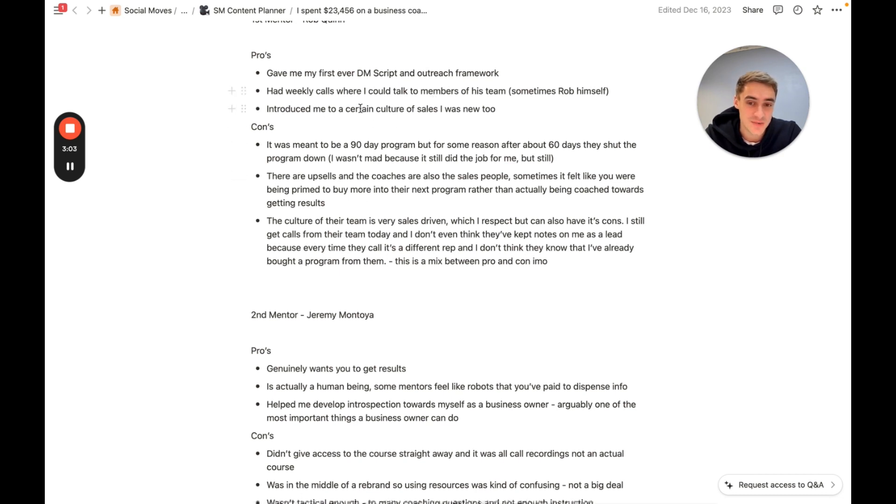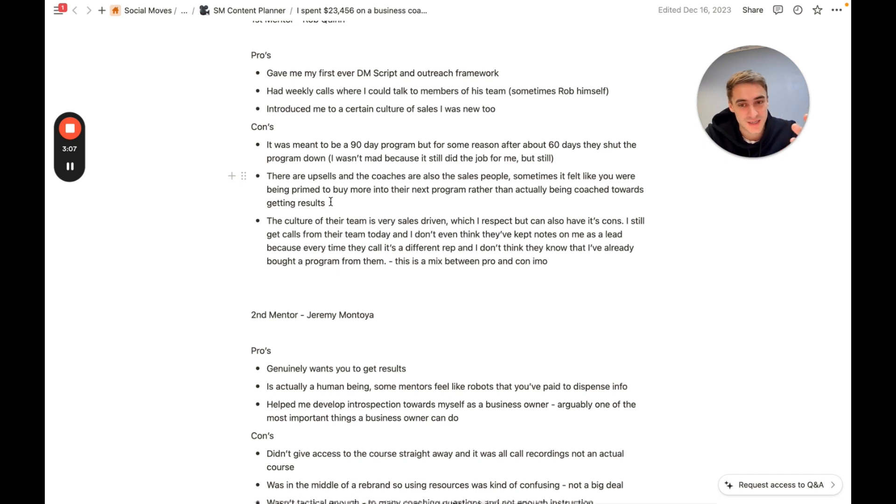This is the downside to that certain sales culture. Would I have been better off if I joined the higher tier program? Maybe. Who knows? But it was kind of annoying at the time.